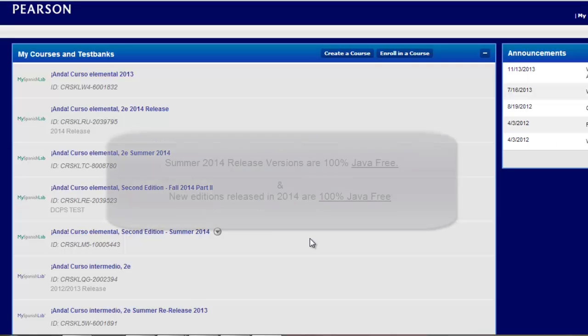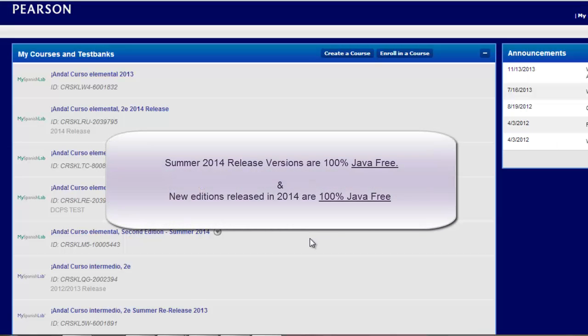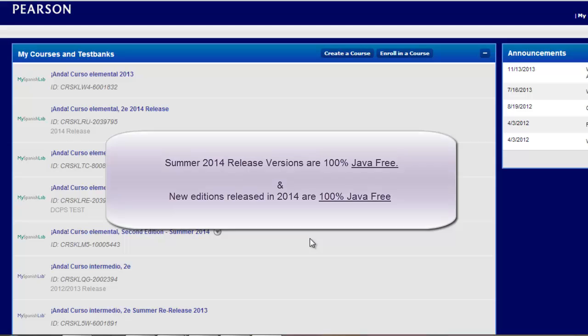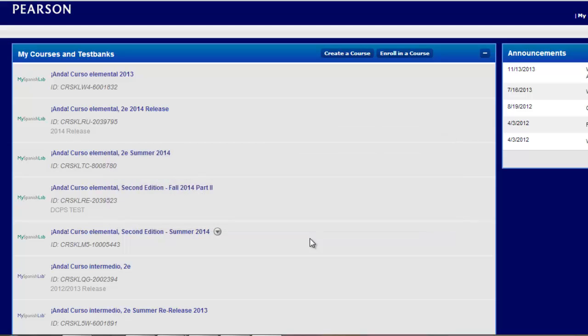In the summer of 2014, My Language Labs re-released a new version that would allow you to go Java free. If you did not upgrade to the 2014 summer re-release or are using a new edition that was released in the summer of 2014, we have a way for you to switch the Java activities that are in your current courses prior to 2014 summer release and be able to swap out those activities that were Java based with Java free based activities.